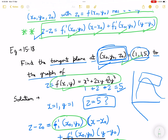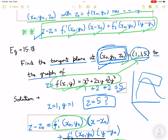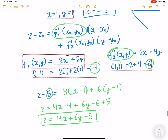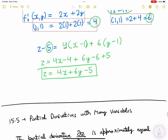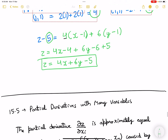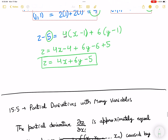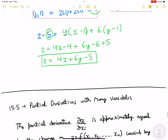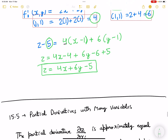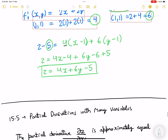This plane is tangent to the graph at the point (1, 1, 5). So we are done with this. In the next video I will start with 15.5 — partial derivatives with many variables. Thank you.